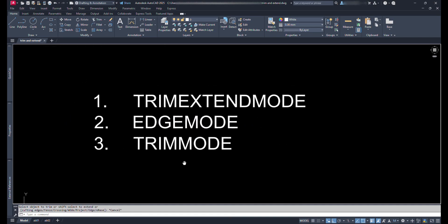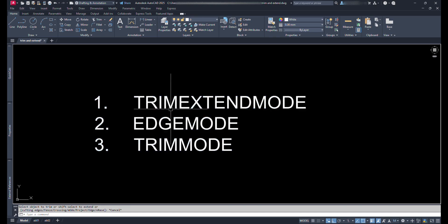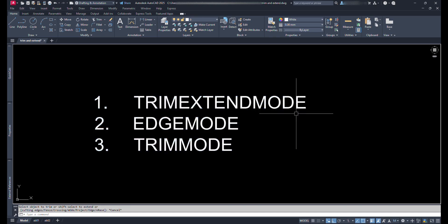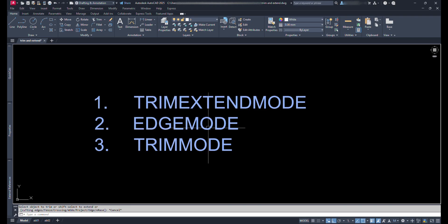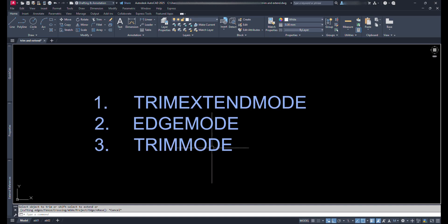They are number one, TRIMEXTENDMODE; number two, EDGEMODE; and number three, TRIMMODE.